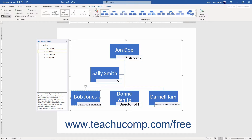The buttons in the Create Graphic button group at the left end of the SmartArt Design contextual tab in the ribbon let you add shapes and text to the selected SmartArt.